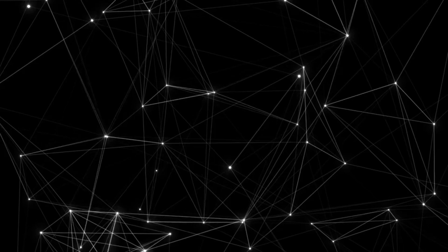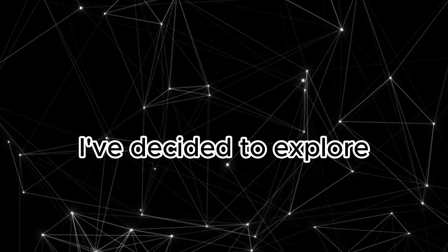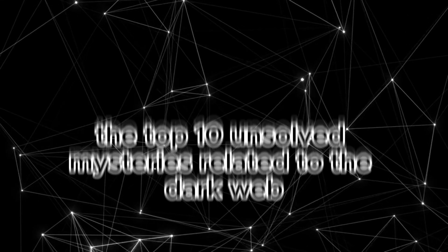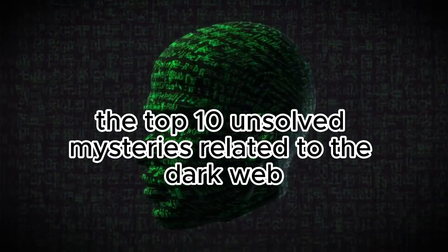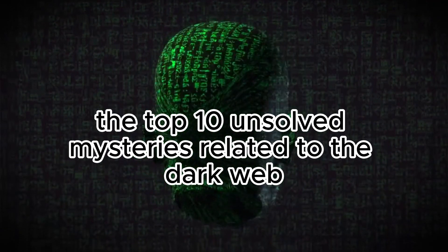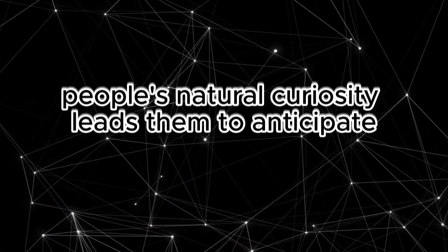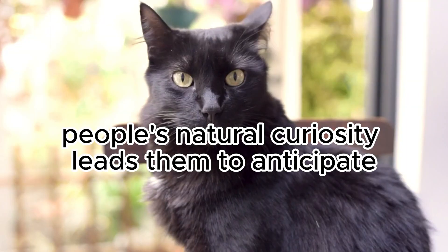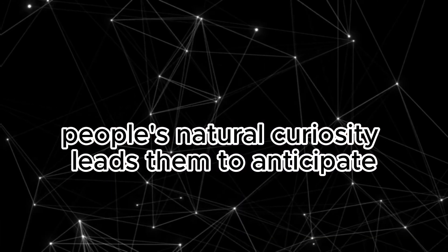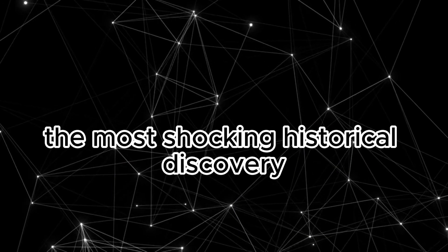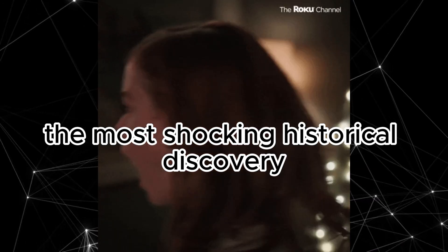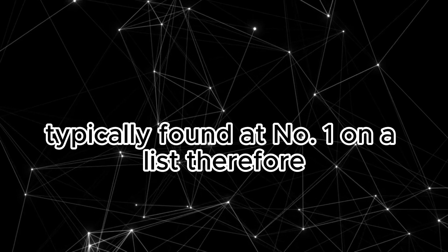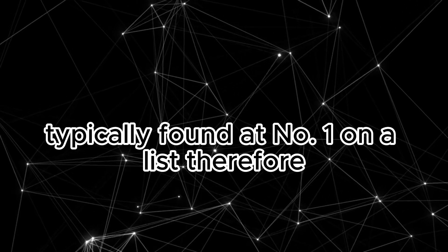For my upcoming video, I've decided to explore the top 10 unsolved mysteries related to the dark web. It's a fascinating subject, isn't it? People's natural curiosity leads them to anticipate the most shocking historical discovery, typically found at number one on a list.